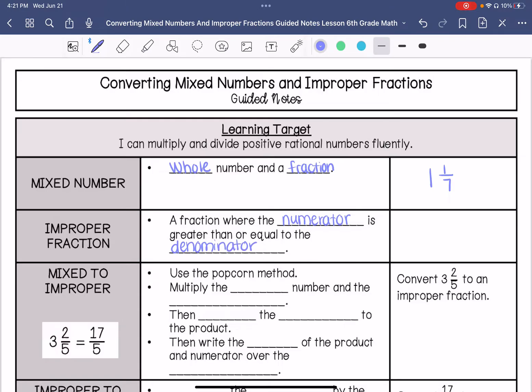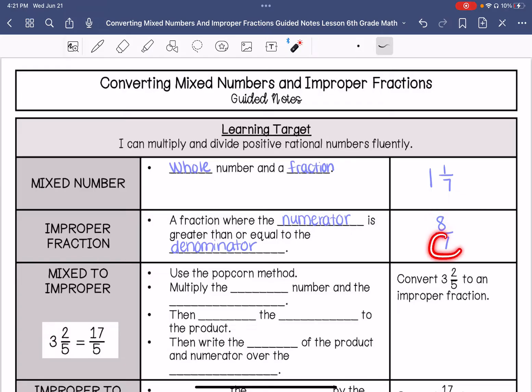An example of an improper fraction could be 8 over 7. My numerator is 8, my denominator is 7, and 8 is greater than 7.